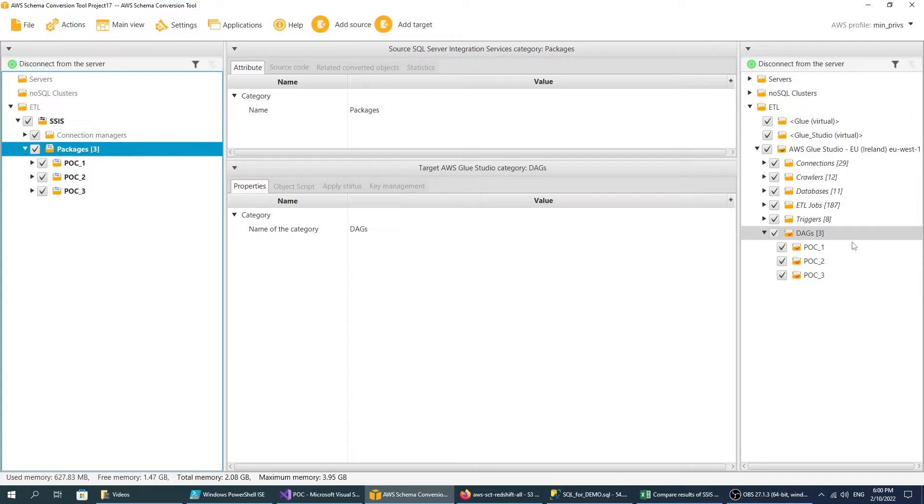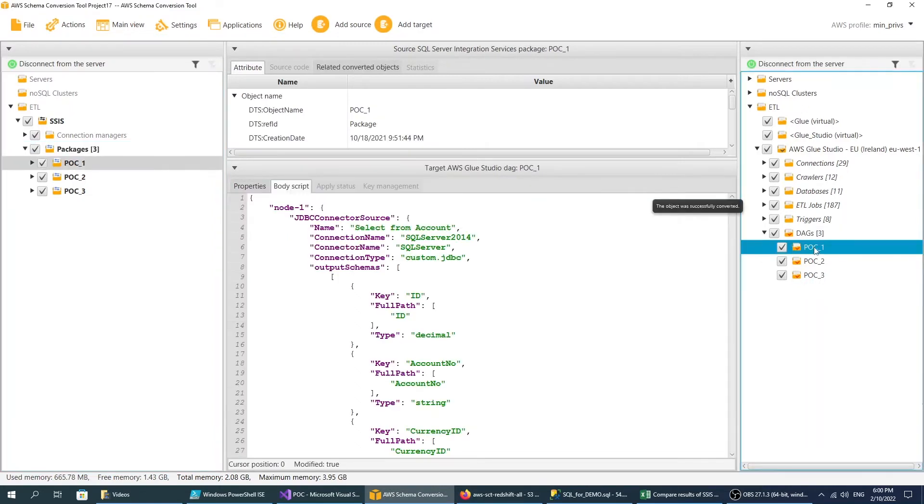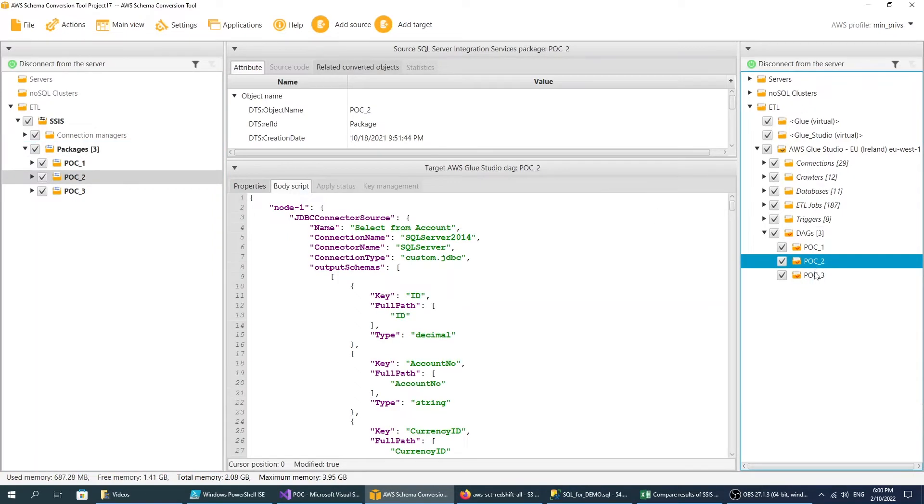Find the converted objects in the DAGs node, review the converted code and make changes, if needed.